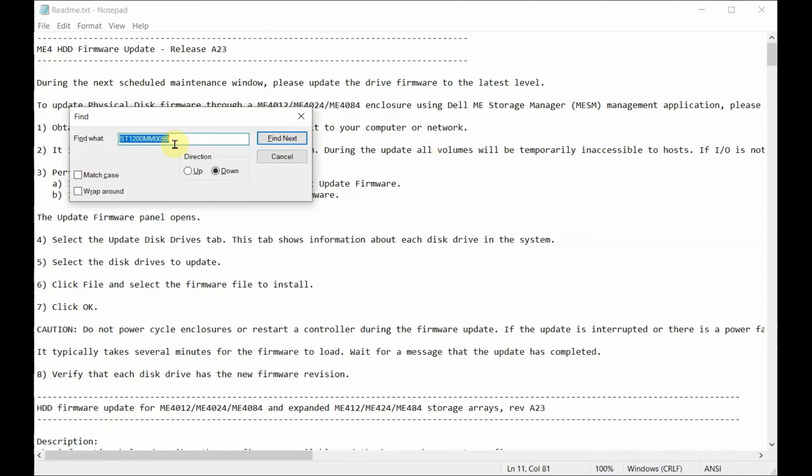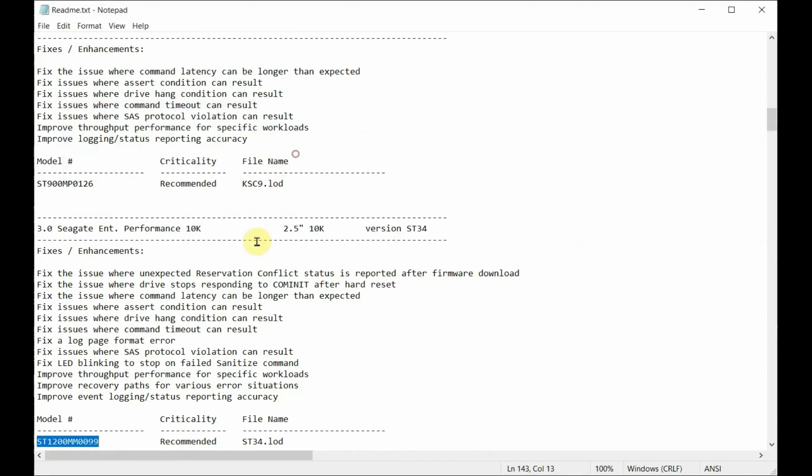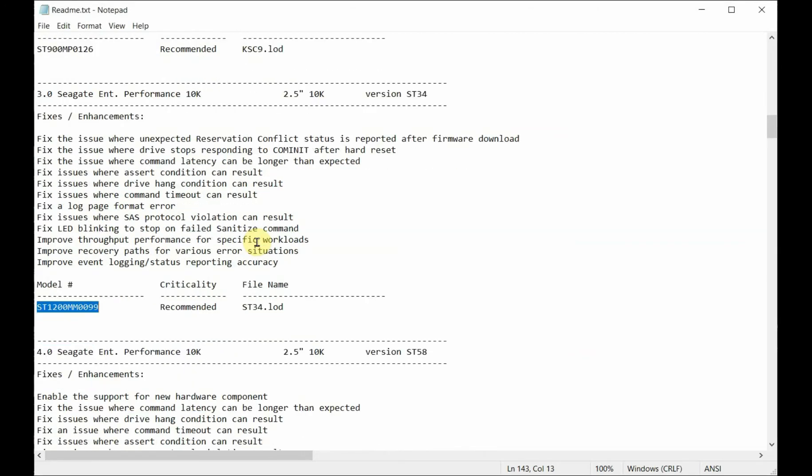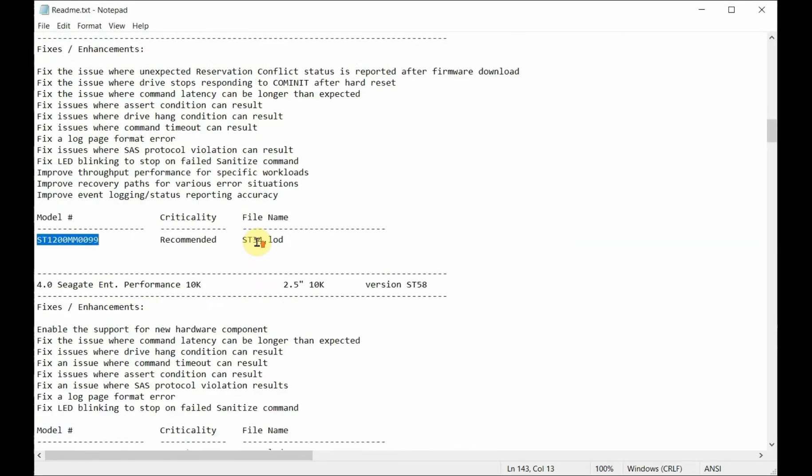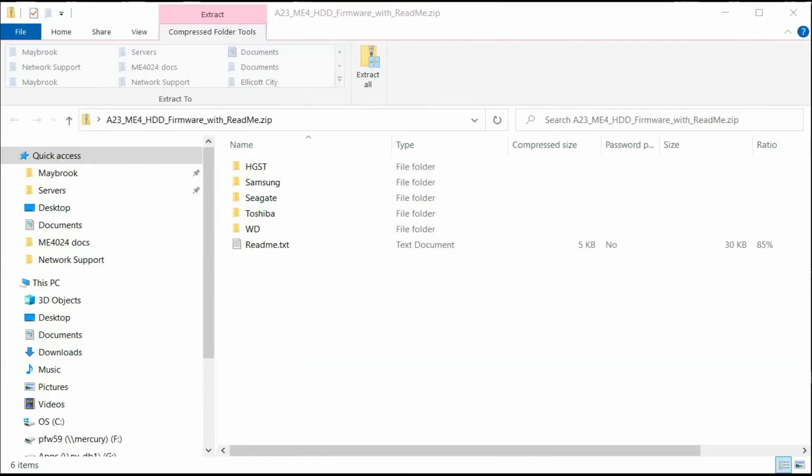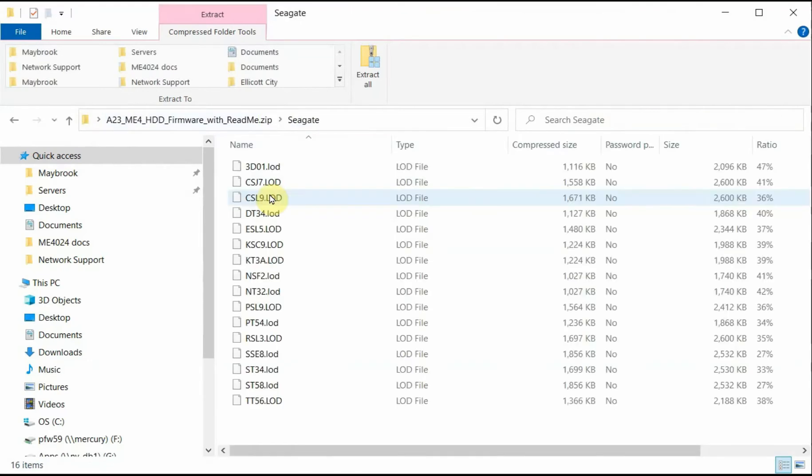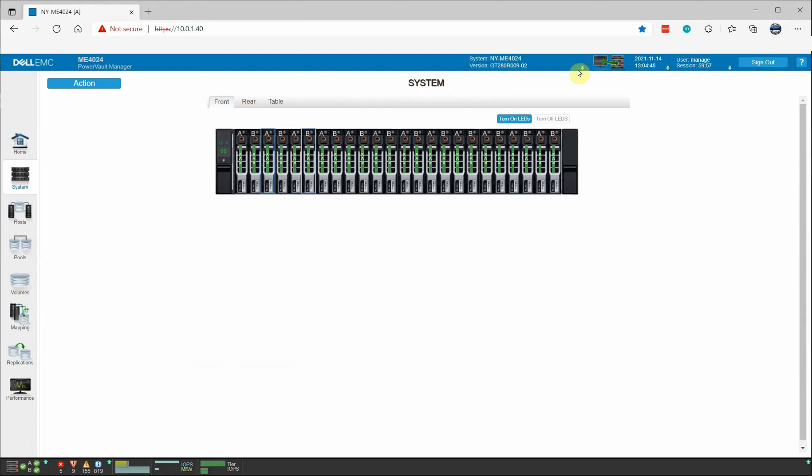I took note of that drive model and I've opened the README that comes with the Dell update. You do a search for the drive model and it will tell you what file you want to use to do the upgrade. In this case it's ST34.LOD. This is the zip file that has all of the firmware updates in this release. So I'm going to go to Seagate folder and sure enough there's ST34. So I'm just going to drag that to my desktop so that I have it.